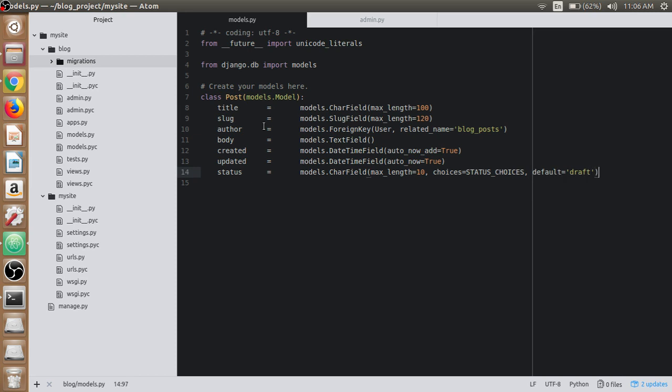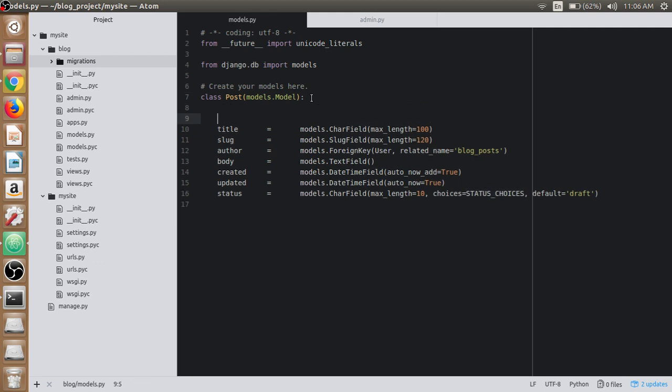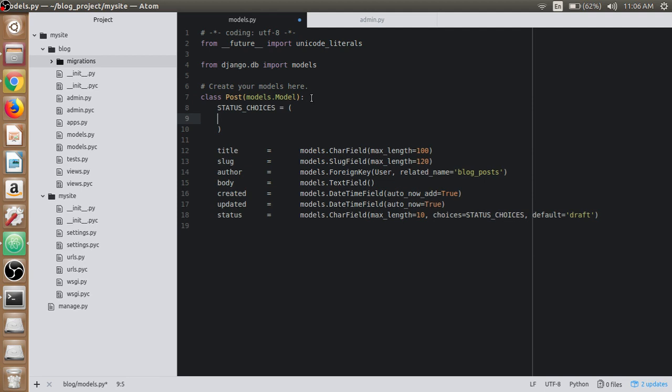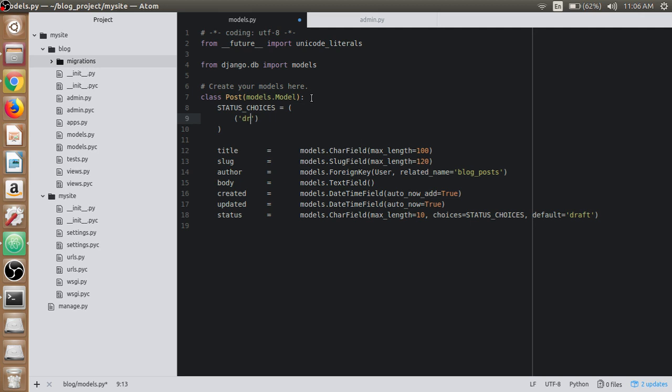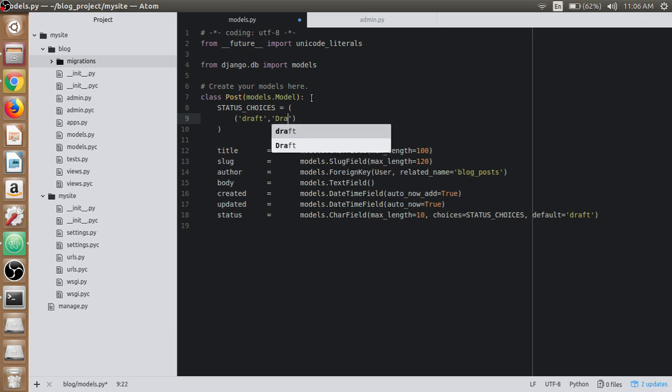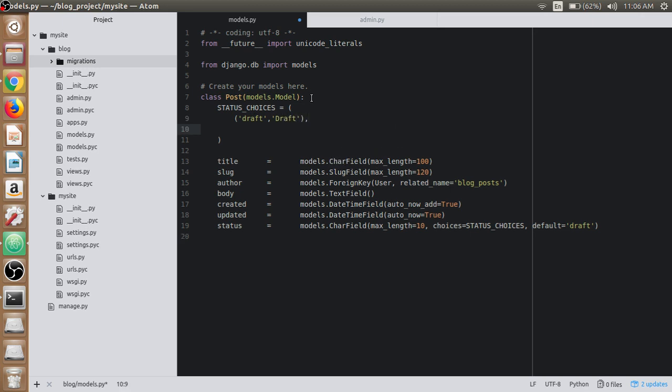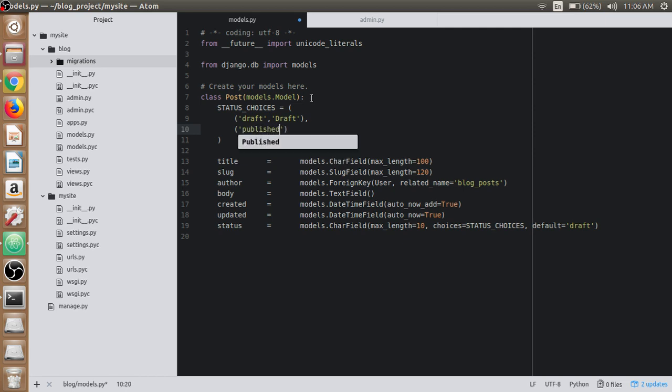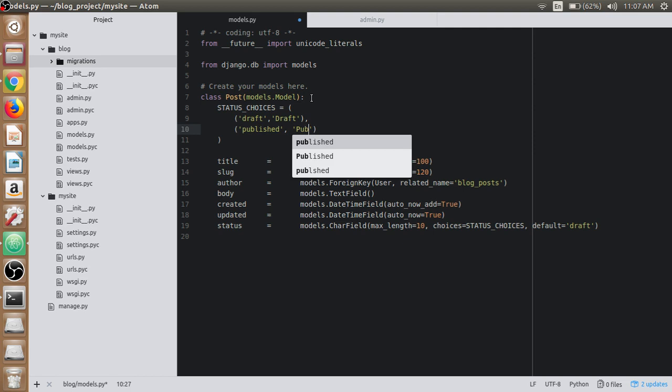Now it's time to create the STATUS_CHOICES variable. It will be a list of nested tuples. For draft, we use lowercase draft. You can choose anything. And for published, we will use lowercase published.